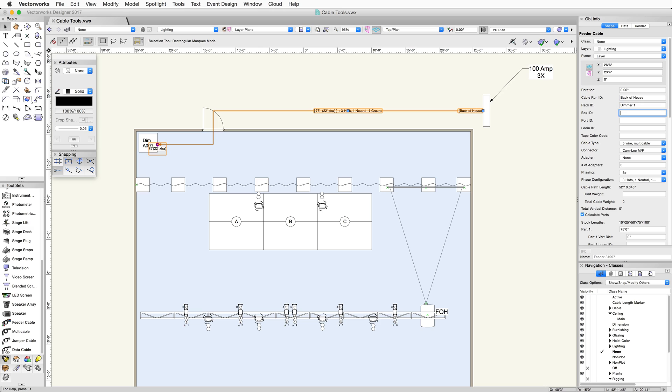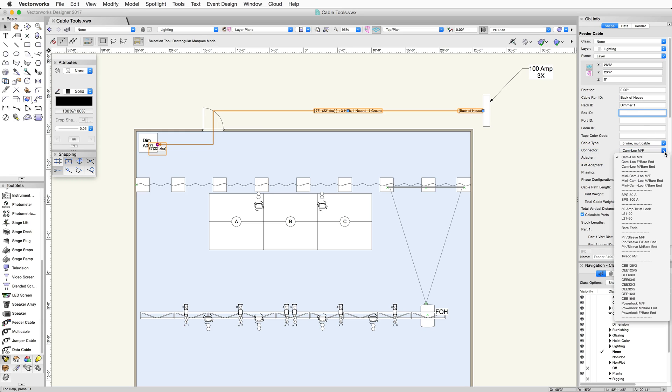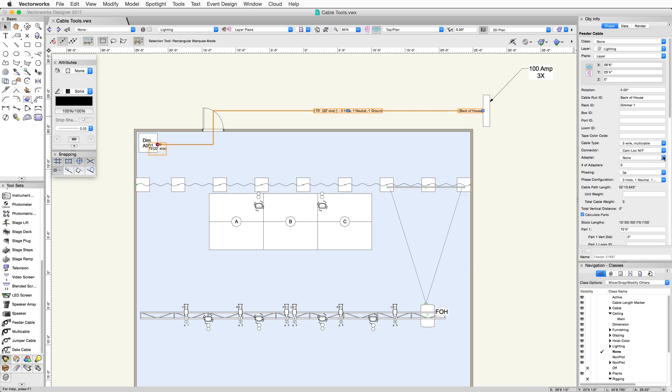You can also enter our box, port, or loom ID if you're using a splitter box, have multiple outputs, or if the feeder cable is being bundled with other cables. The tape color code can help you quickly identify what cables go where on site based on the color. We can choose what type of connector or adapter we want to use as well.